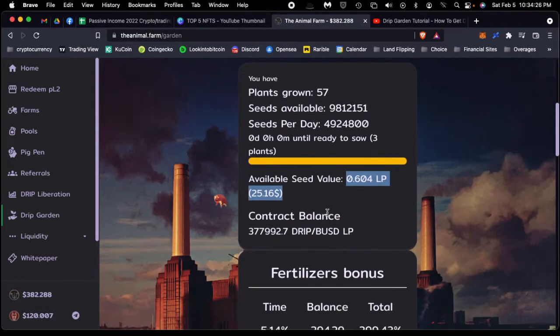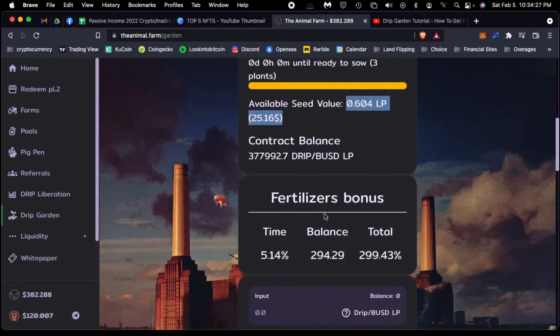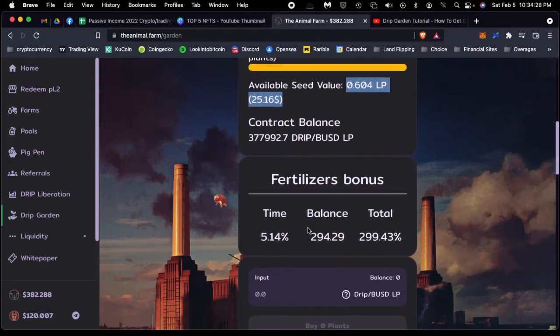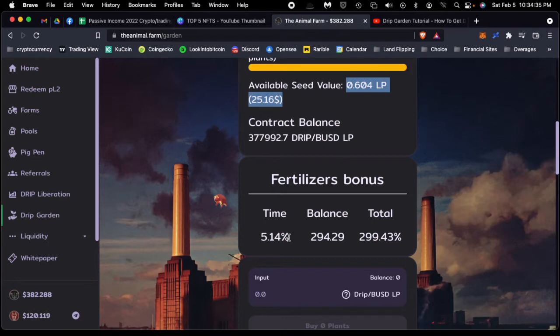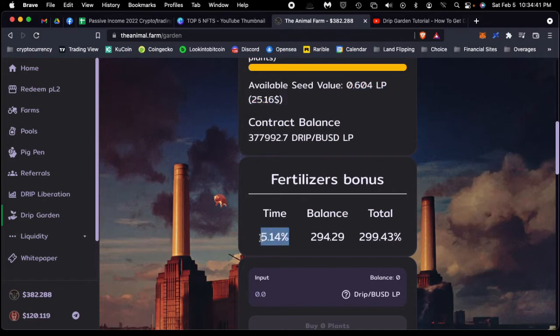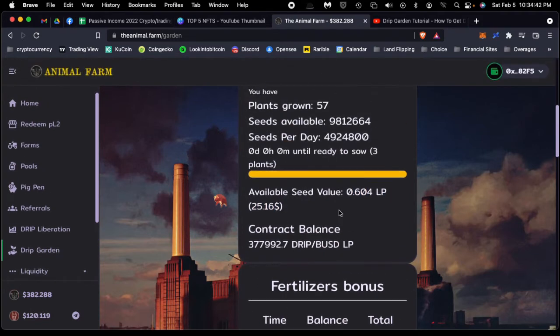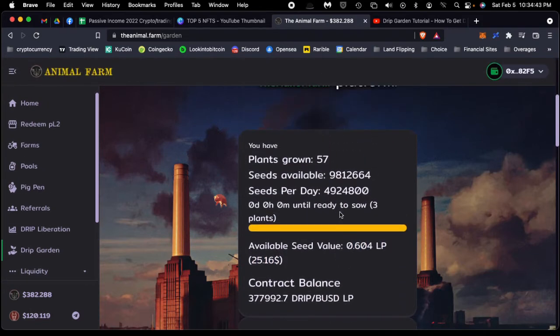The accumulation rate that you get per plant is a bit higher than what you get in the current DRIP community. That's 1% a day over there; however, here it's up to about 5%. So this is actually a much higher reward you're getting with the Animal Farm's Drip Garden.